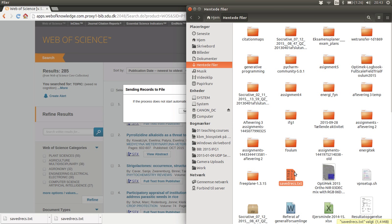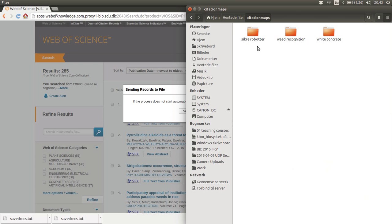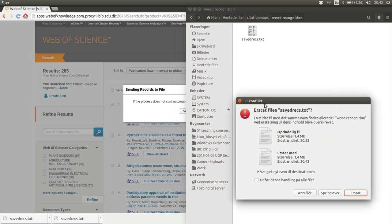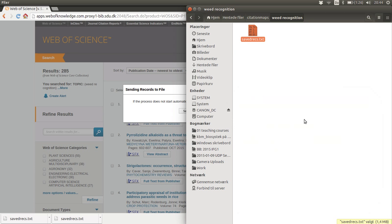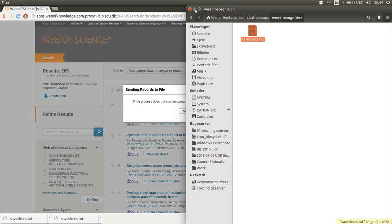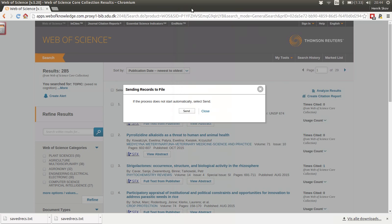Then I can show in folder and we can see where it is placed. This is this file and I will save it up in the directory named citation maps and weed recognition, so I have some sort of control of where my data resides.